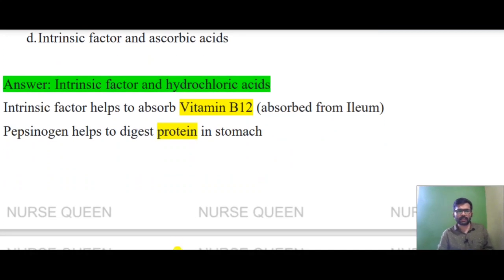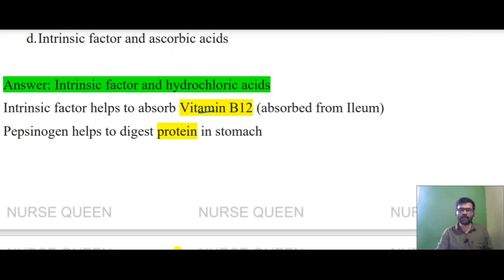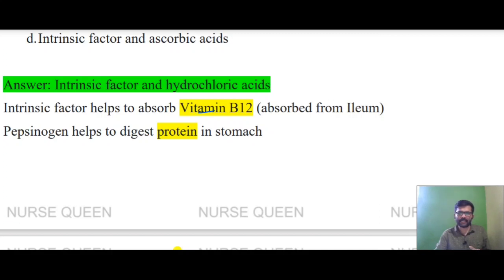Intrinsic factor helps to absorb vitamin B12. Vitamin B12 is absorbed via intrinsic factor. Intrinsic factor is absorbed in the ileum. The small intestine has three parts: duodenum, jejunum, and ileum.